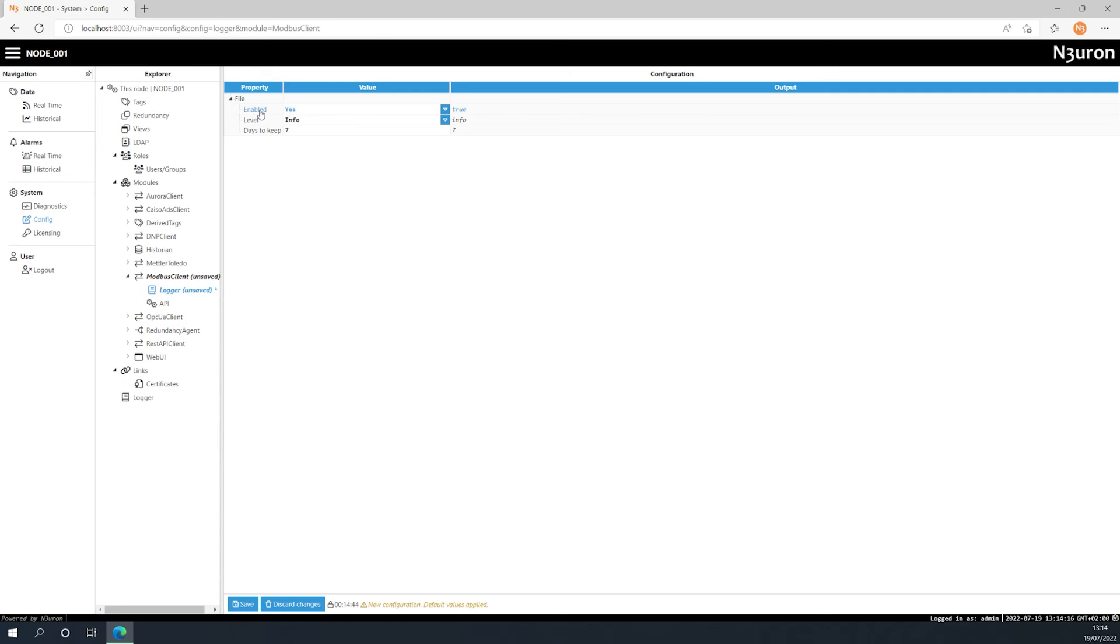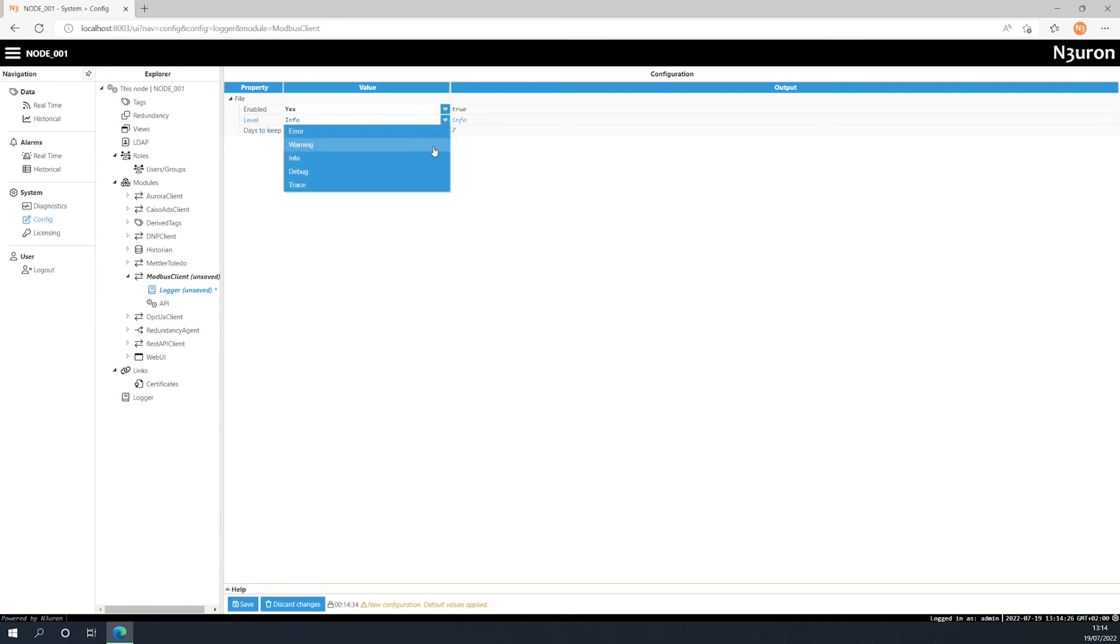Next we have the level, which indicates the level of detail in the information sent to the log file. This ranges from the very basic error level to the trace level, which records a lot of information about the modules performance and is only recommended for troubleshooting.